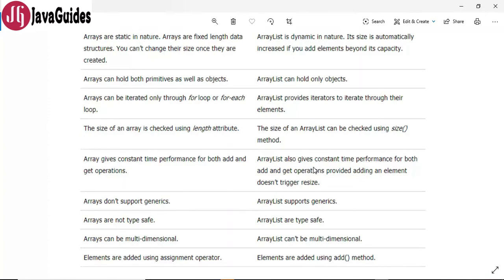However, in the case of ArrayList, if adding an element requires resizing the ArrayList, then it gets slightly slower as it involves creating a new array in the background and copying all elements from the old array to the new array.